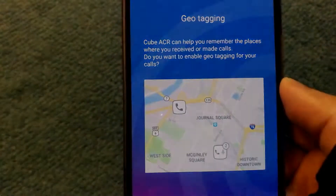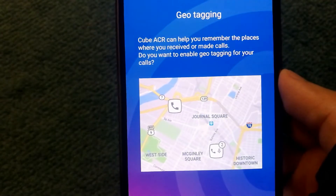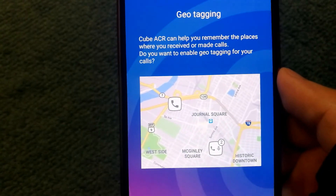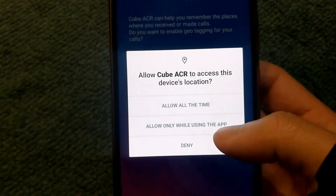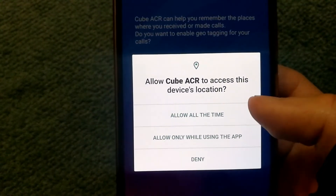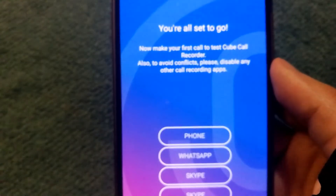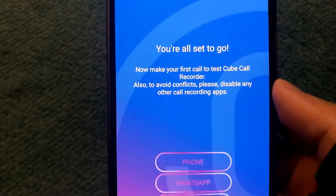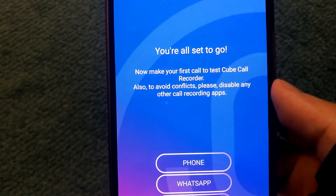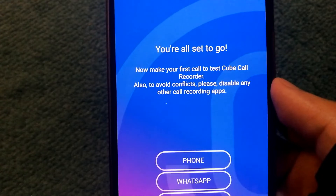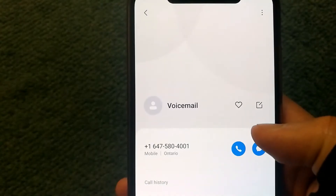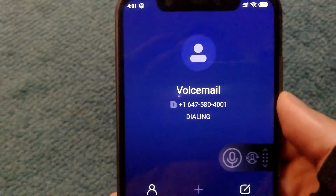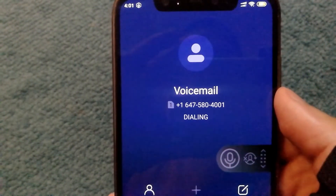Another useful feature is that the app can help you remember where you received or made calls if you enable it — you'll need to give access to your device location. With that done, let's try to make a phone call and see how it works. I'm going to make a quick call to my voicemail number and see if it gets recorded.